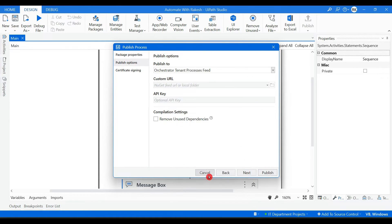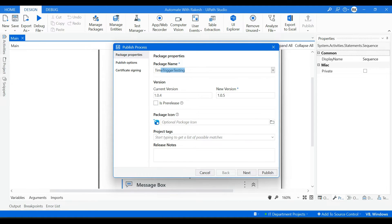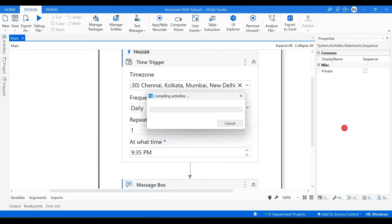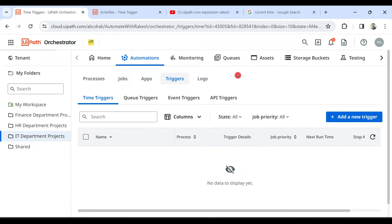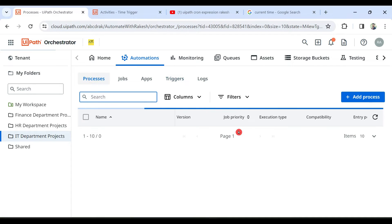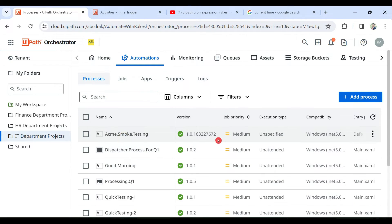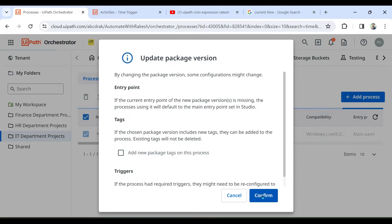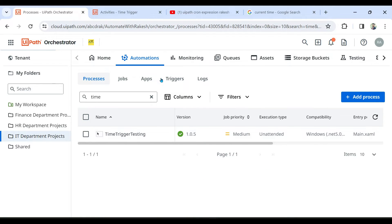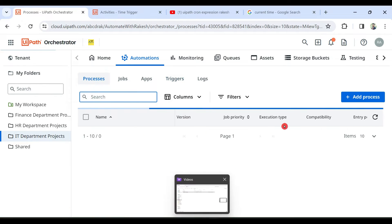Change the name to 'Time Trigger Testing', hit Next, then Publish. Once published, go to Orchestrator, go to the process, select the 'time trigger' process, and update it to version 1.0.5. Now if we go to the Triggers — I had deleted the trigger earlier.